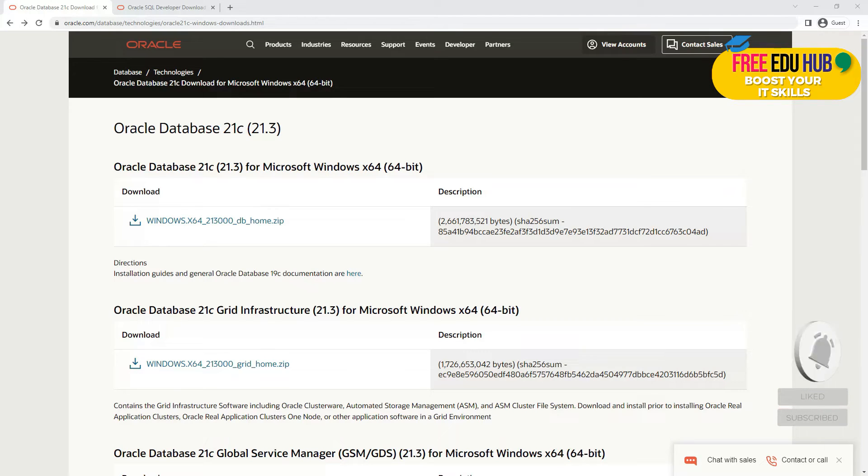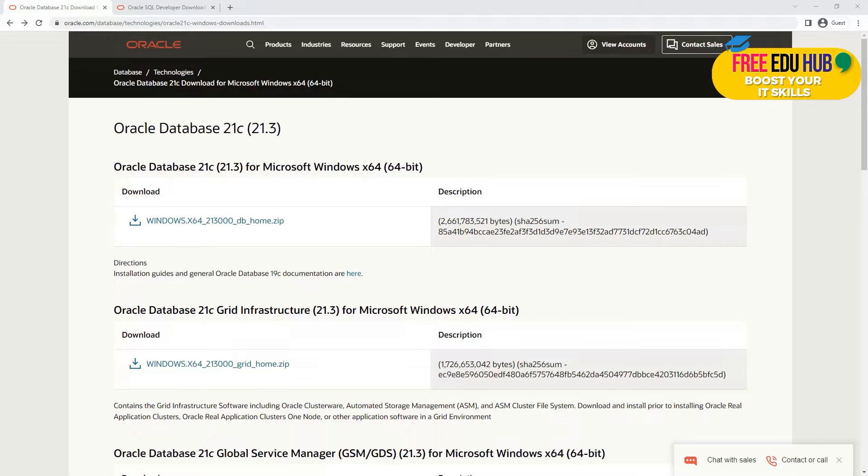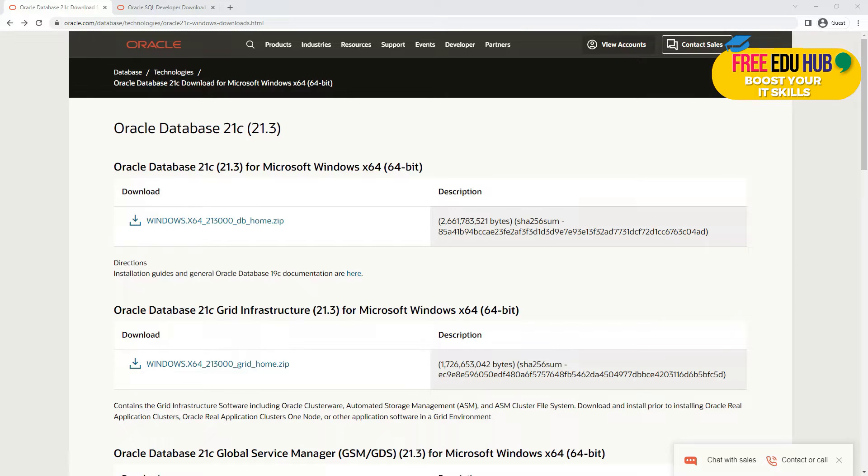Hi and welcome back to Data Integrity and Security. We are covering database security, and as part of the series of tutorials we covered MySQL first, then SQL Server, and today we are covering installation of Oracle Database, which is the latest version 21c.